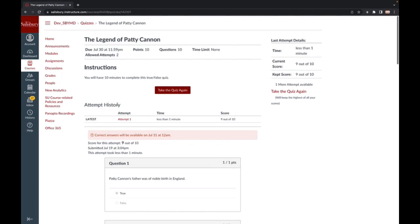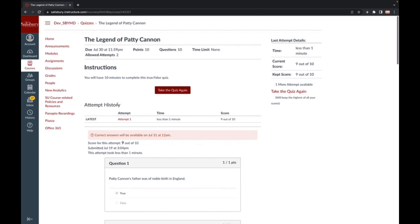In this case, you will see a message that tells you when the correct answers will be released, which is usually after the quiz due date.